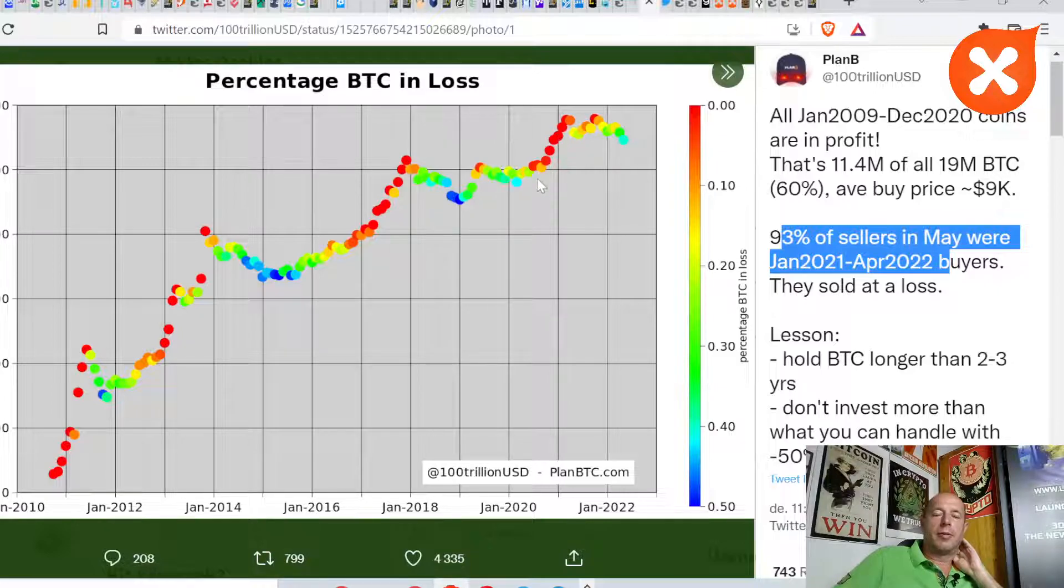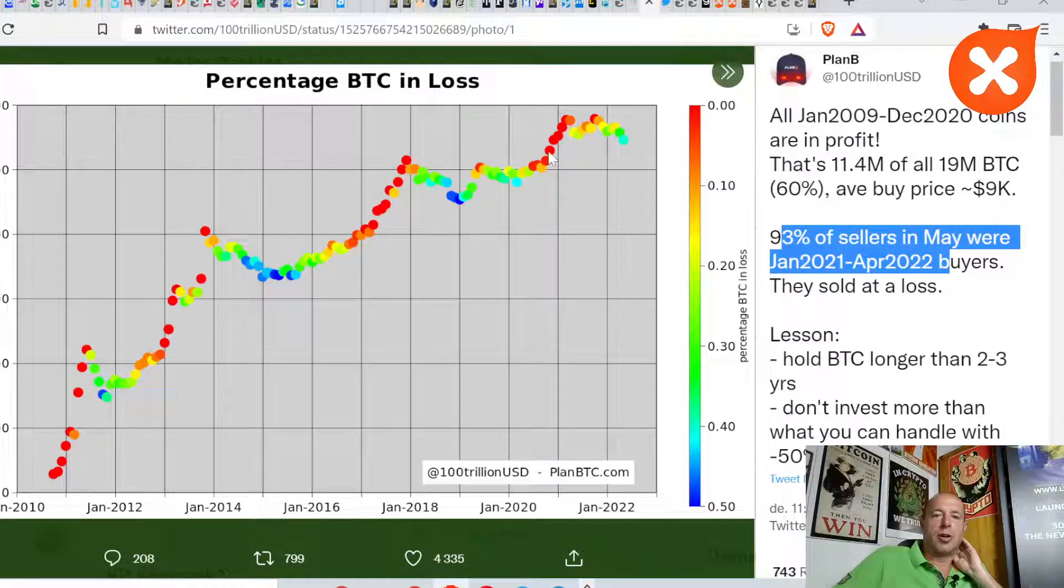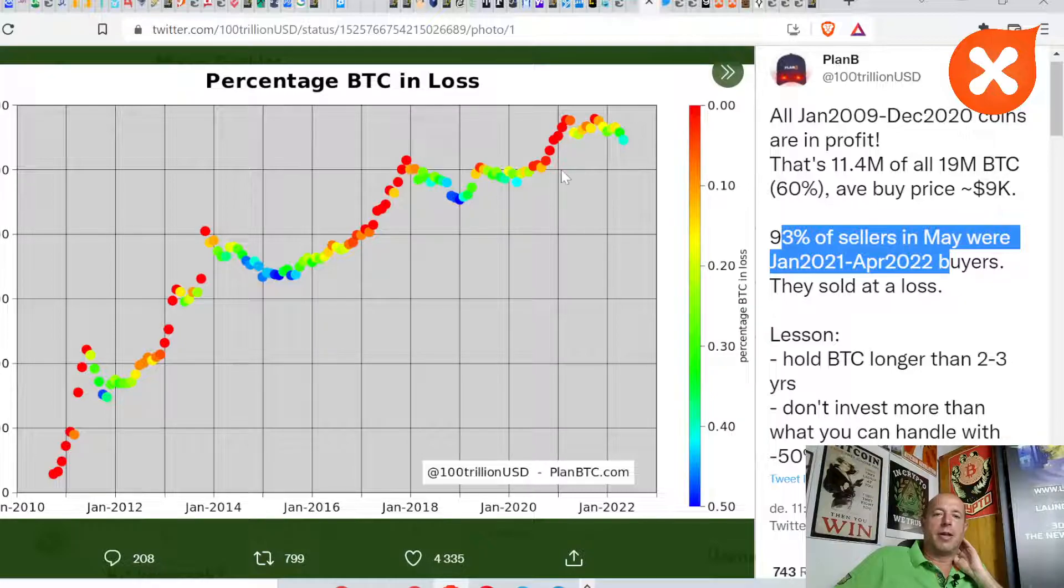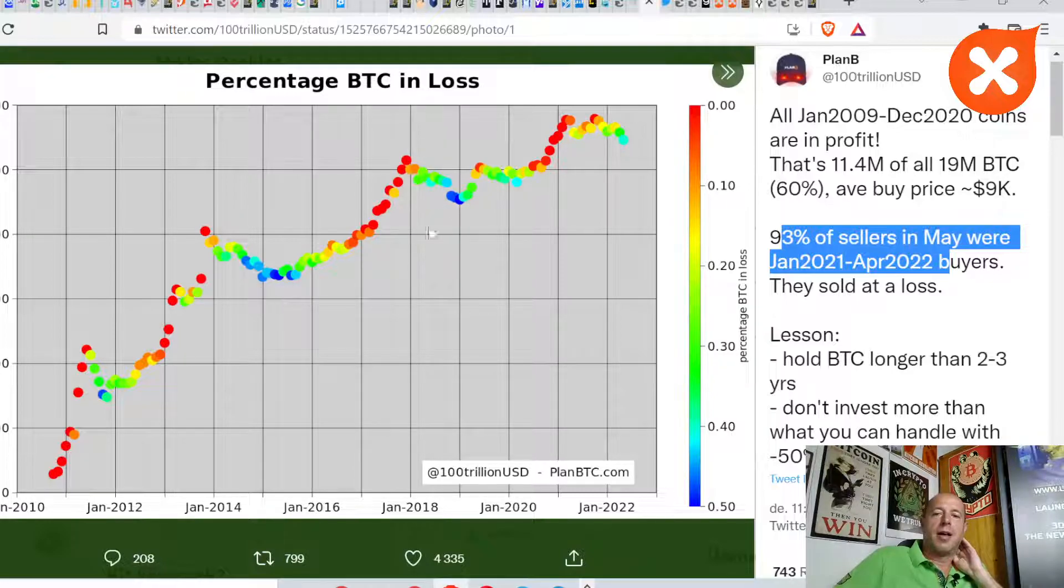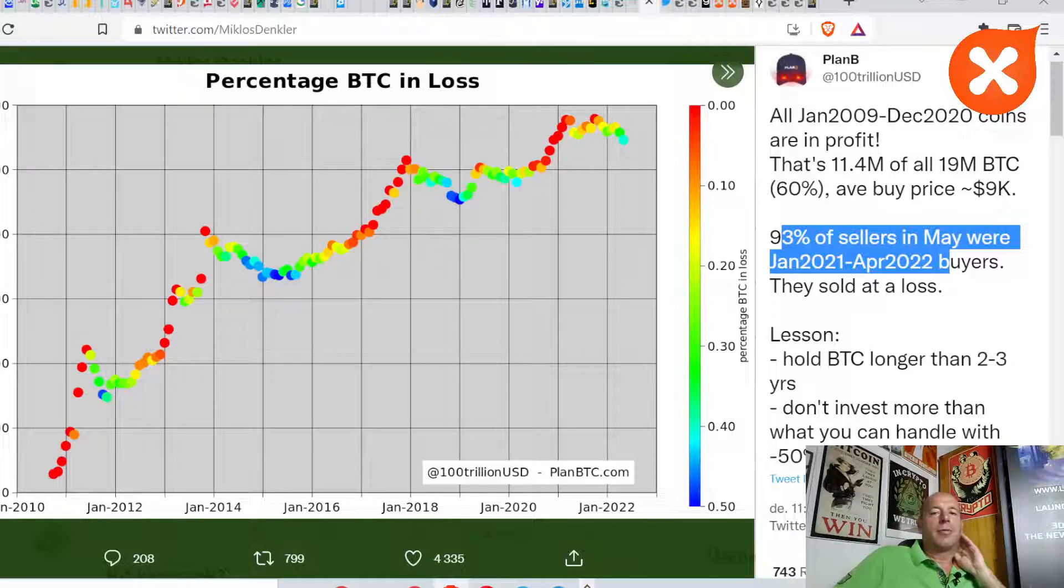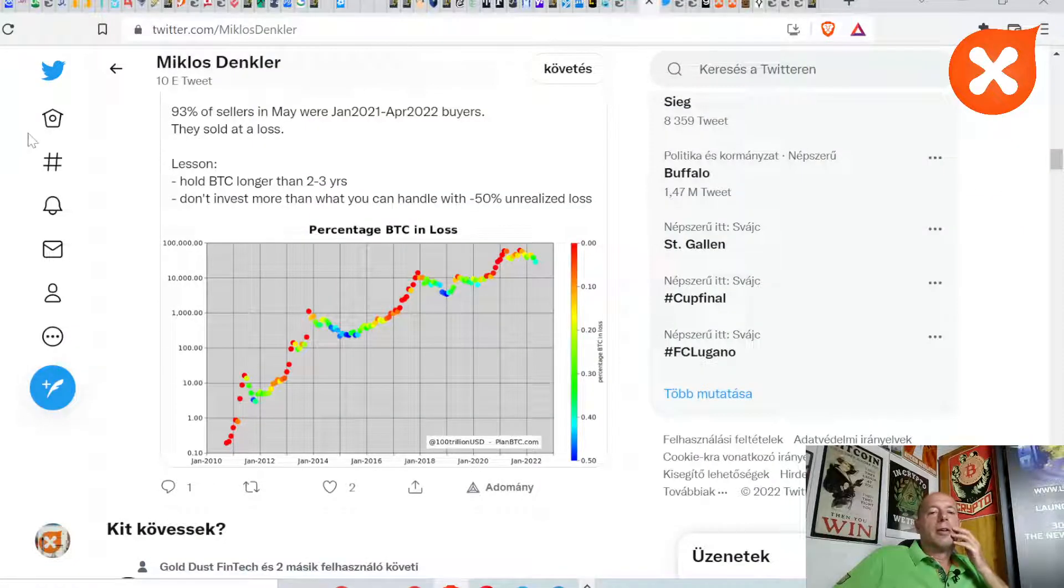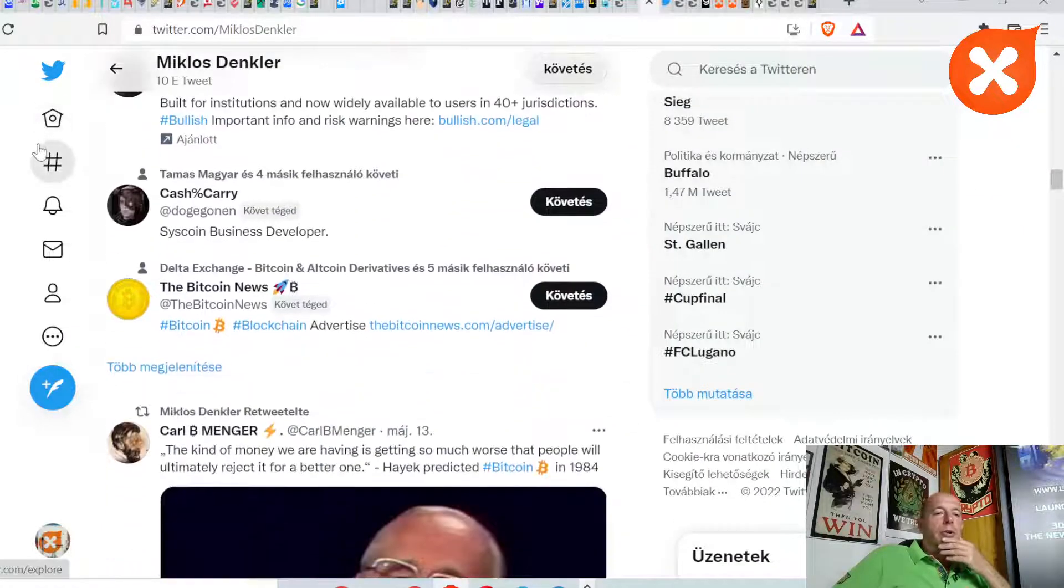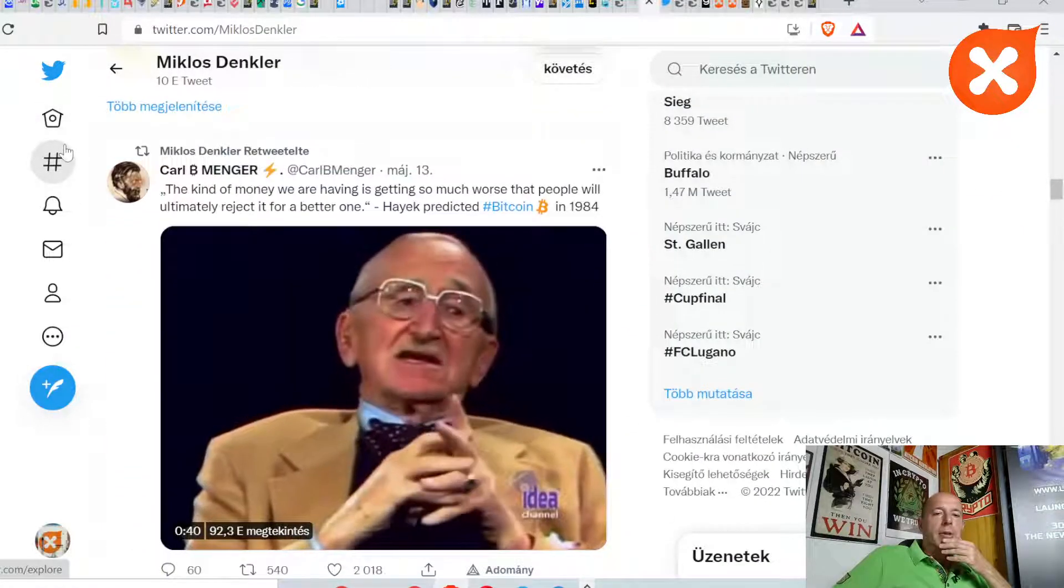Almost 93% of sellers in May were January 2021 and April 2022 buyers. They sold at a loss. You see the percentage sold in loss.